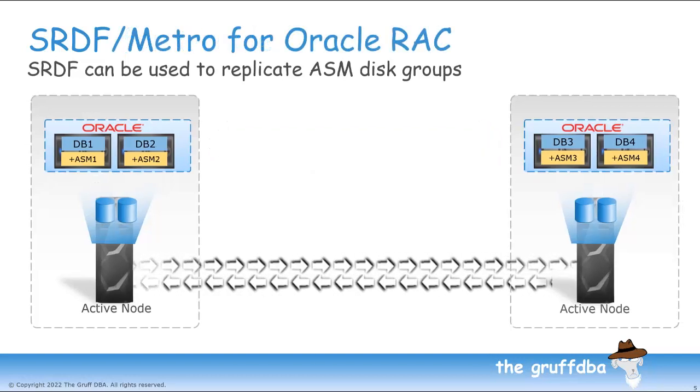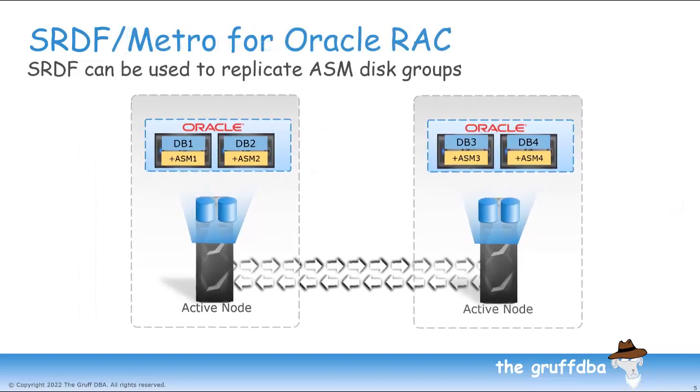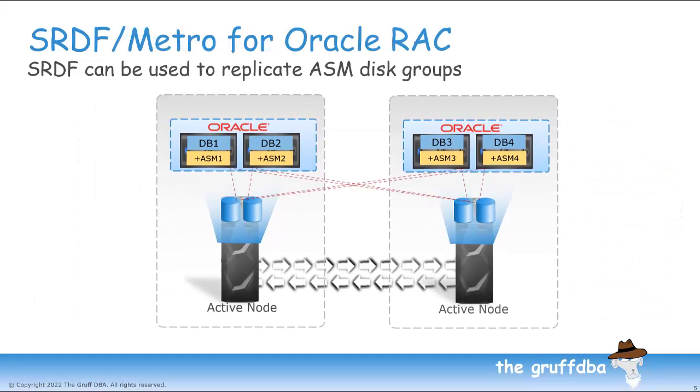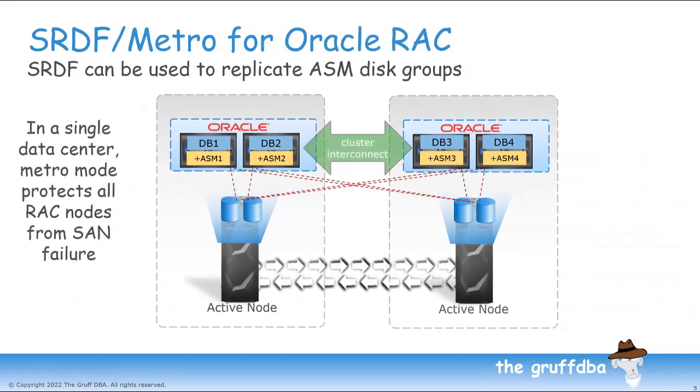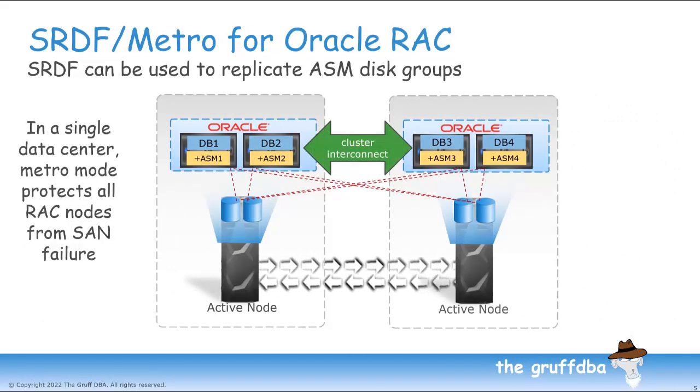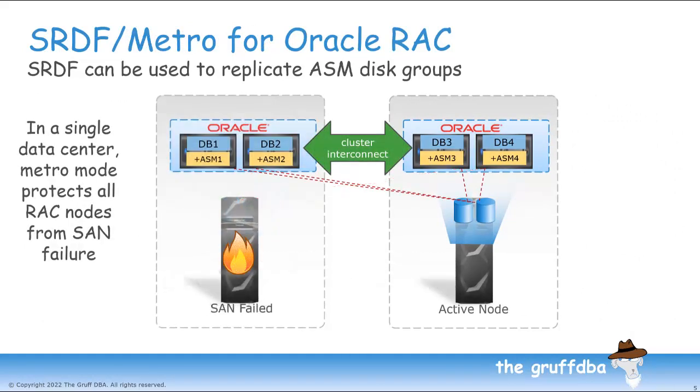Why would we want to do this? Well, in a single data center, all database nodes could be connected to both PowerMaxes. If one PowerMax failed for any reason, all nodes of my database stay up. RAC protects my database from database node failure. SRDF Metro protects my database from storage array failure.